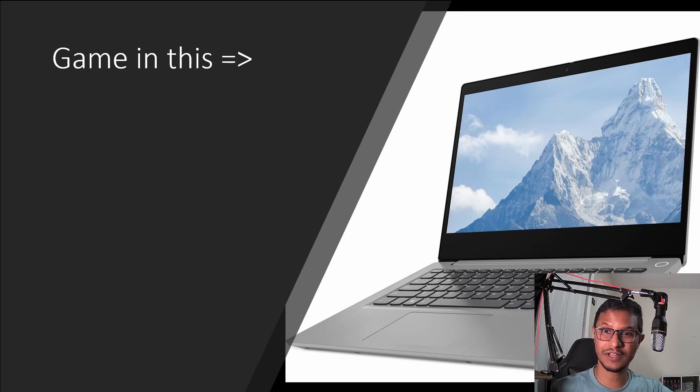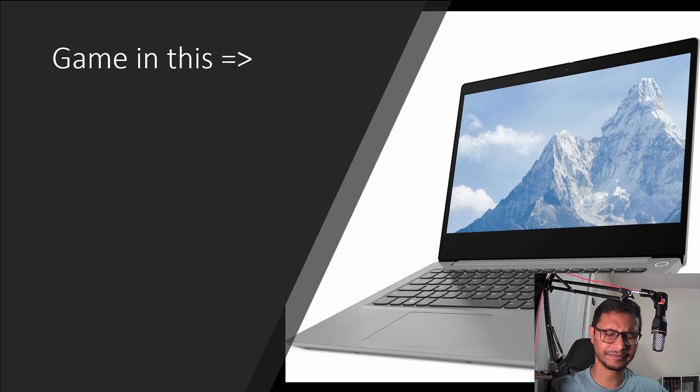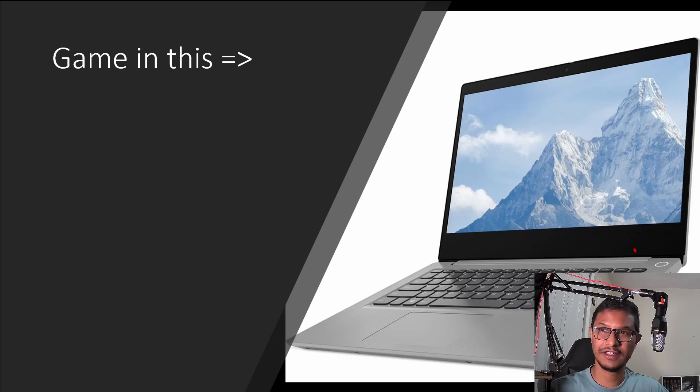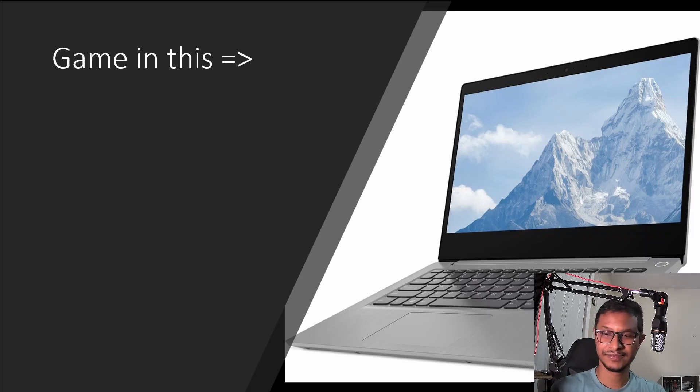For this demonstration I'm going to be using a Lenovo IdeaPad 3 that I have, that I used for my school work, and that exactly looks like this, and we're going to find out and see if I can game in this.